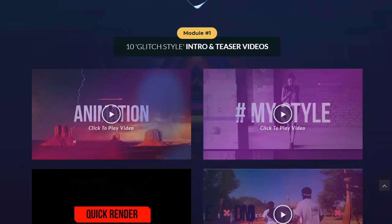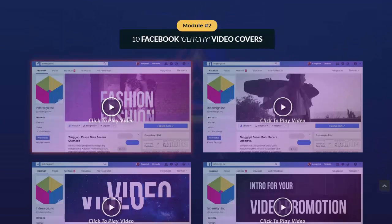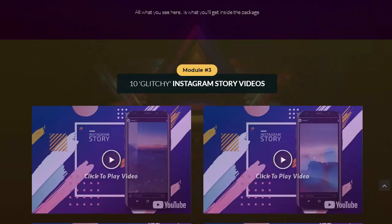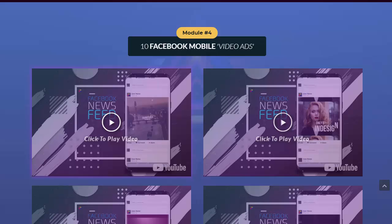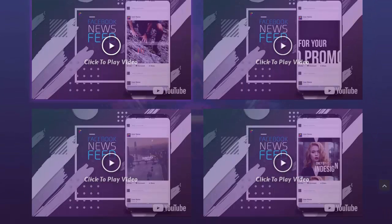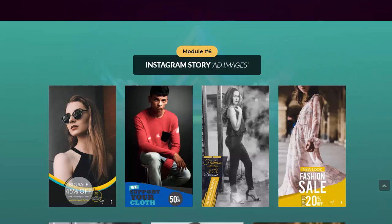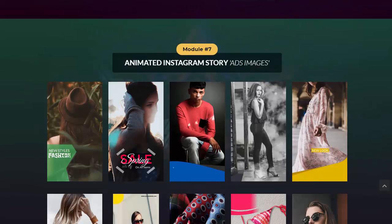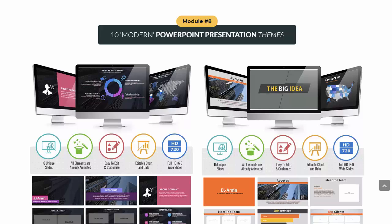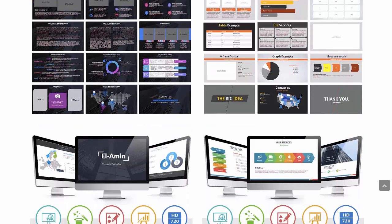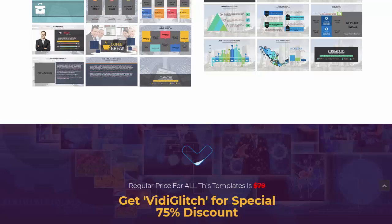In this package, module one gives you ten glitch style intro and teaser videos you can use right out of the box. Module two has ten Facebook glitchy style video covers. Module three has ten glitchy style Instagram story videos. Module four includes ten Facebook mobile video ads. Module five gives you ten Instagram newsfeed video ads. Module six provides Instagram story ad images. Module seven includes animated Instagram story ad images. Module eight gives you ten modern PowerPoint presentation themes. It's a huge package with tremendous value.